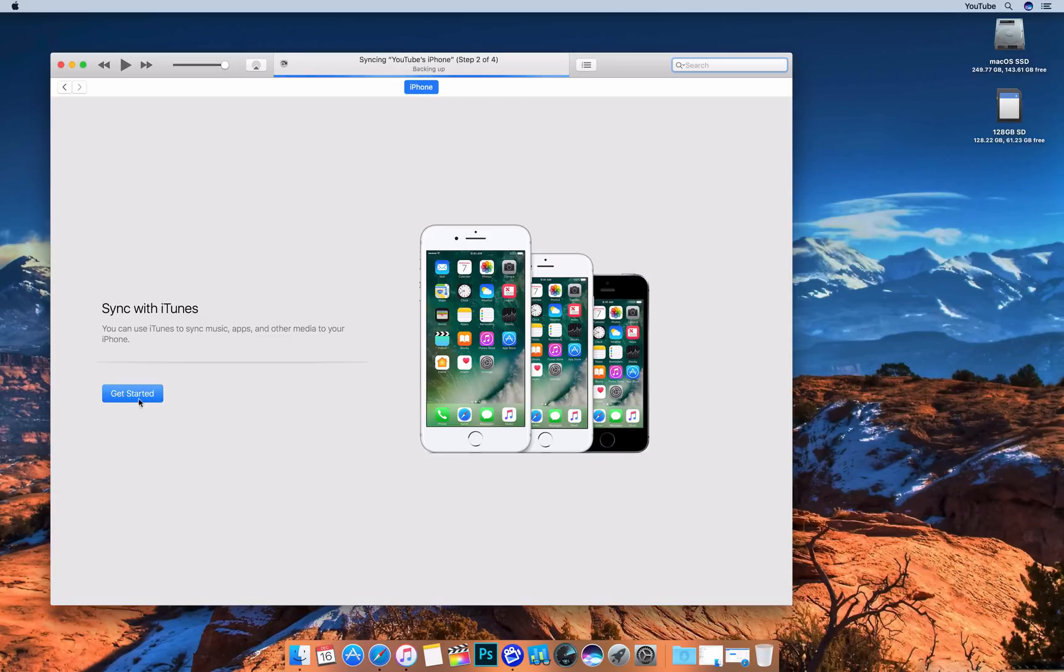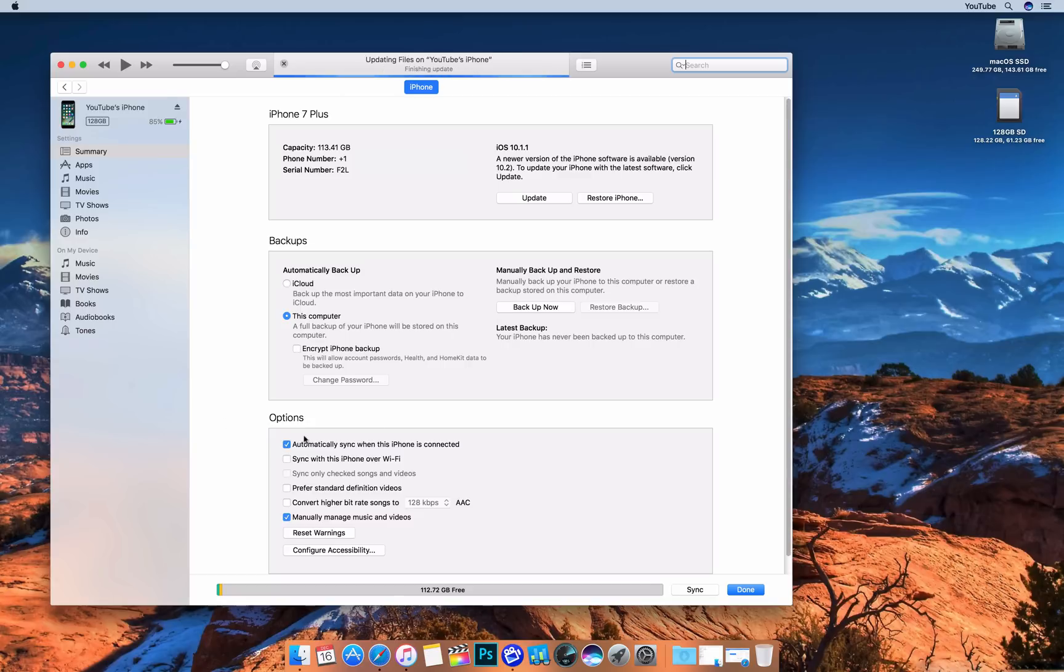So we'll hit continue, start. And you can see here I'm now back on iOS 10.1.1 with the serial numbers being the exact same on the device. So there we go. I've downgraded.